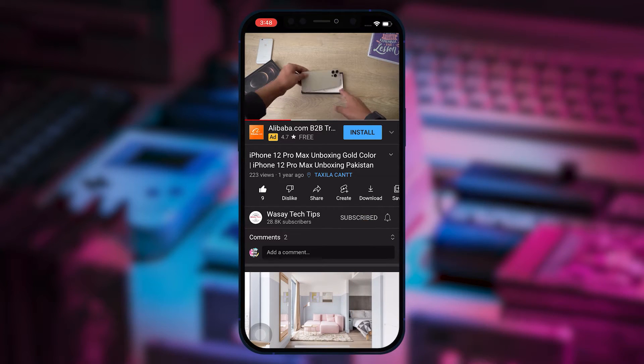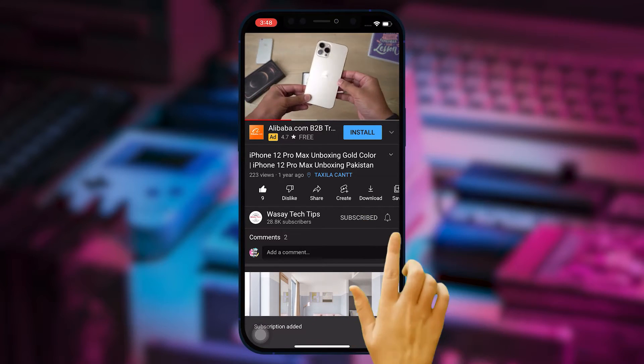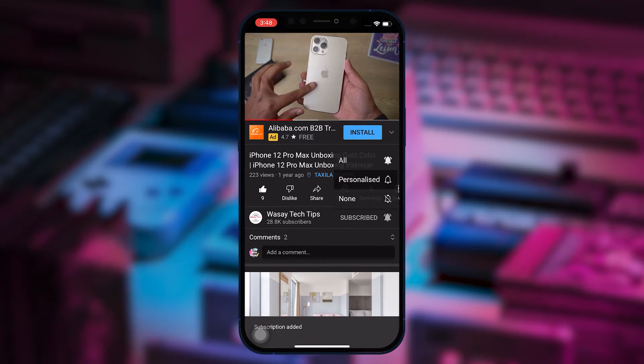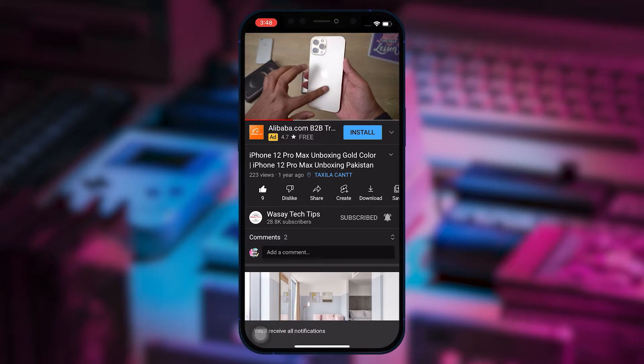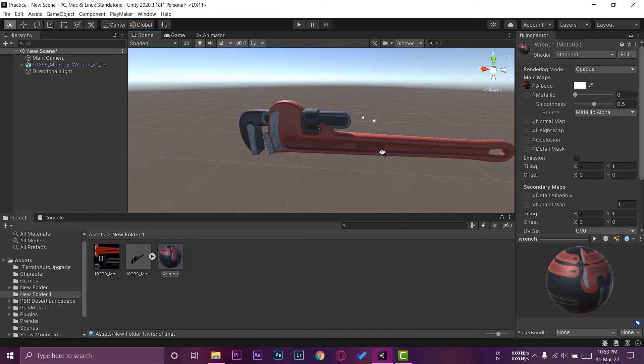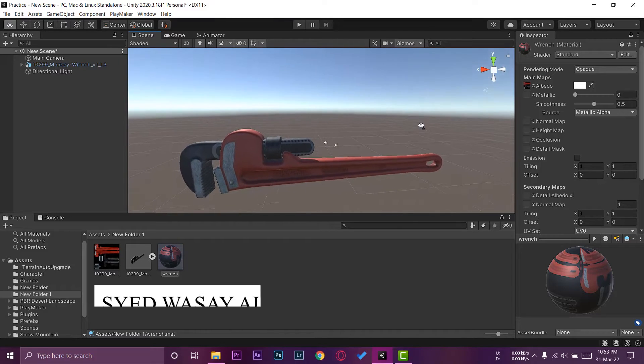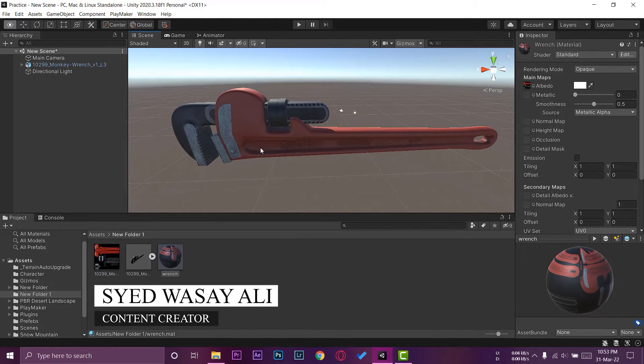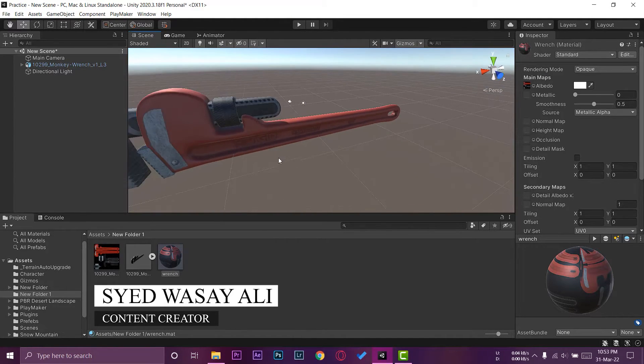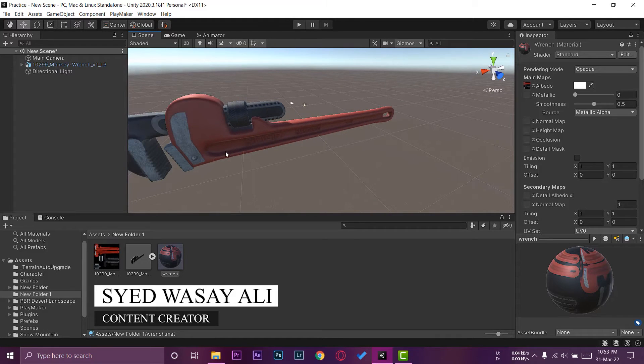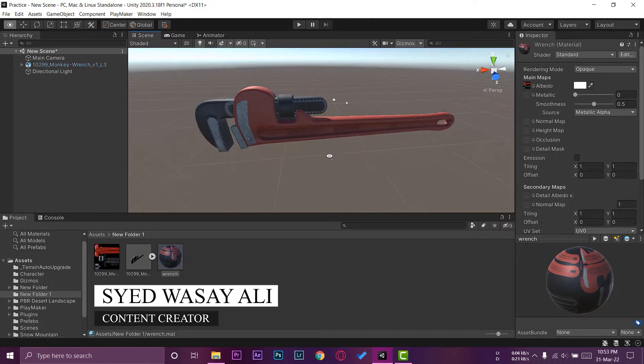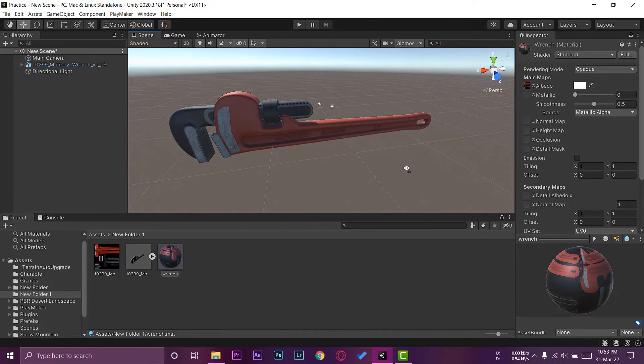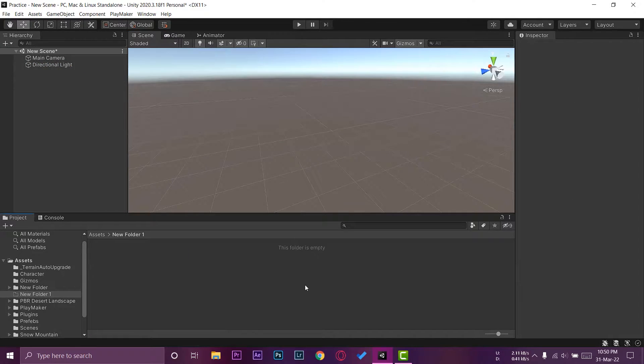Subscribe to this channel and press the bell icon to get notified for the latest tech videos. Hey what's up YouTube, this is Washi here, and today in this video I'm going to show you how you can apply materials to your 3D models that you import in Unity. So let's begin the video.